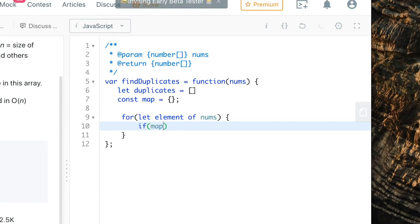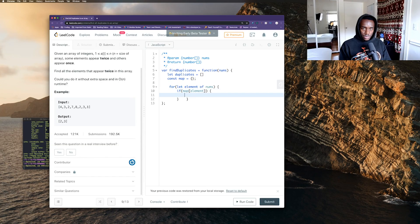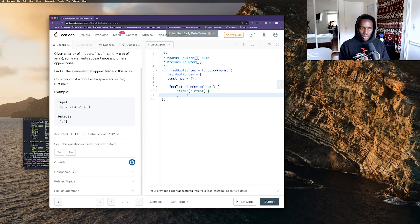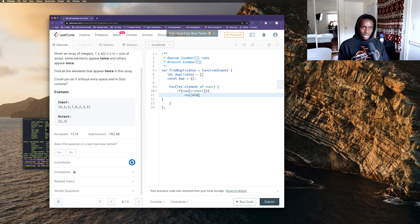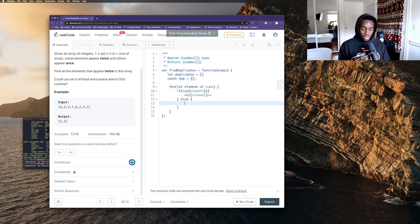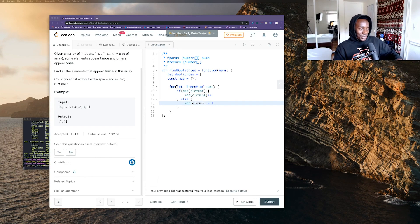I want to add to my map object. If there is already a key for that element, I want to do map[element]++ — plus-plus increments by one, it adds one. Otherwise, I want to do map[element] = 1.